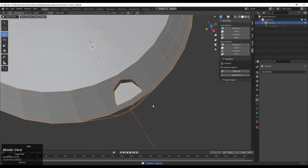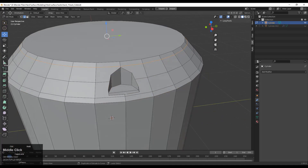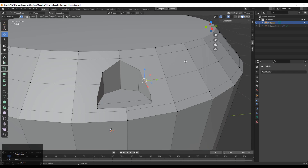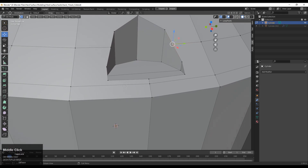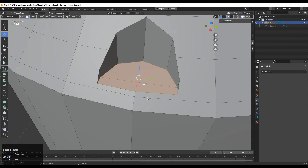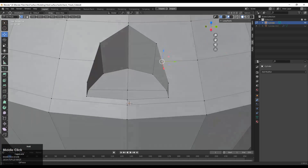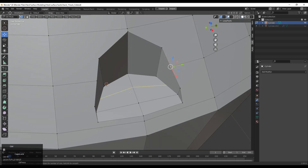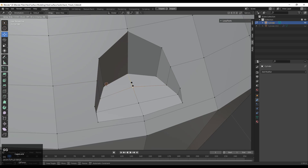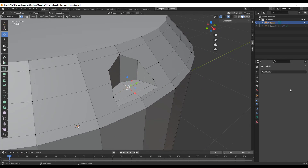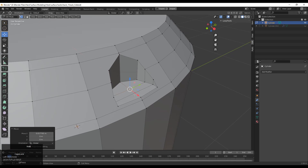You will get this kind of shape, and we need to create the right topology there which will support this shape. Select these vertices and create a center edge — right click and connect vertex path. Then add loop cuts the same way, right click and connect the vertices, and use the slide to give the right position to the vertices. Try to keep the same distance.